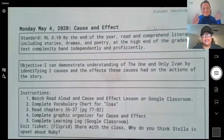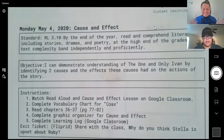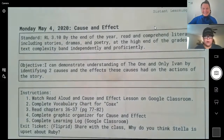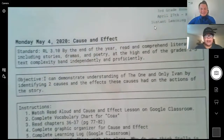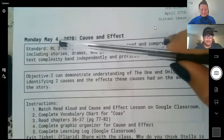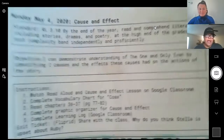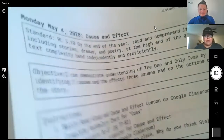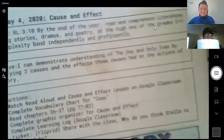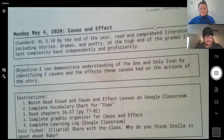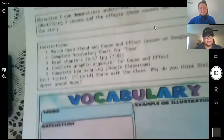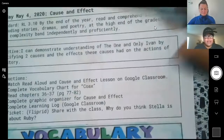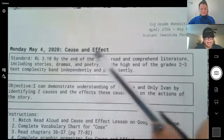Good morning parents and scholars. This week we are going to review the packet for beginning Monday May 4th and ending with Friday May 8th. So looking at our Monday packet, we are focusing on cause and effect.